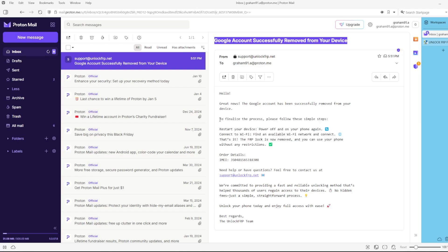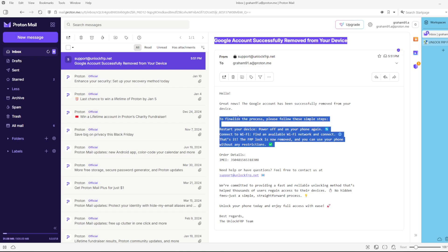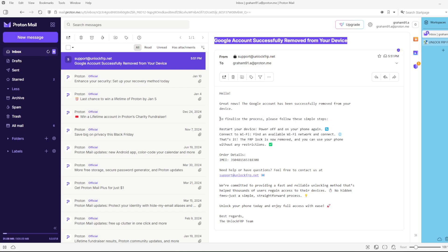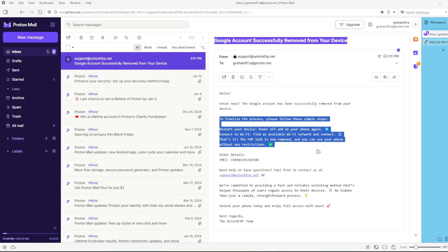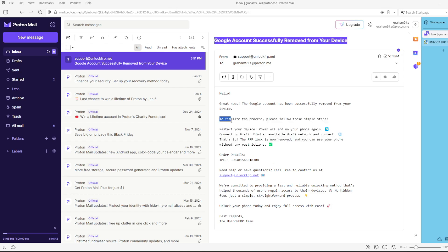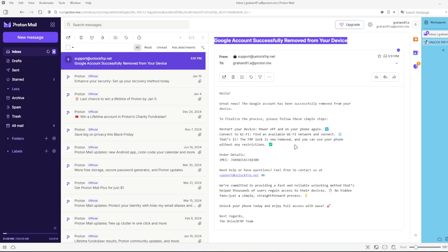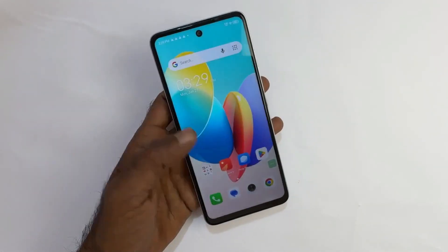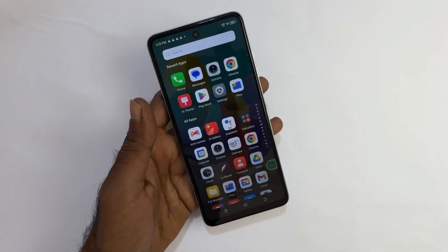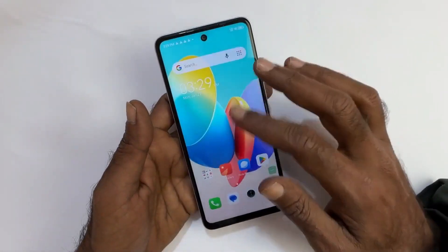The email will also include further instructions on what to do next to finalize the process and ensure the Google account lock is completely removed from your device. If you haven't received the email yet, don't panic. Save this video and come back later when you get the confirmation email. Once you have received the email, simply complete the process by following the instructions provided. Power on your device and you'll see that the Google account lock has been completely removed.